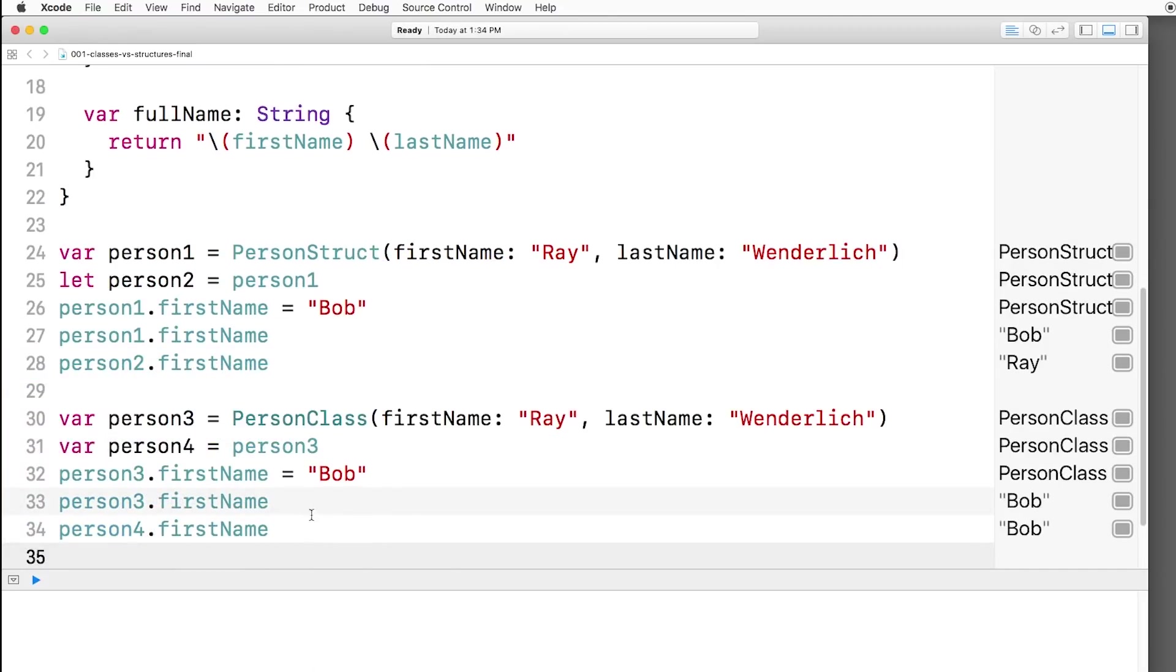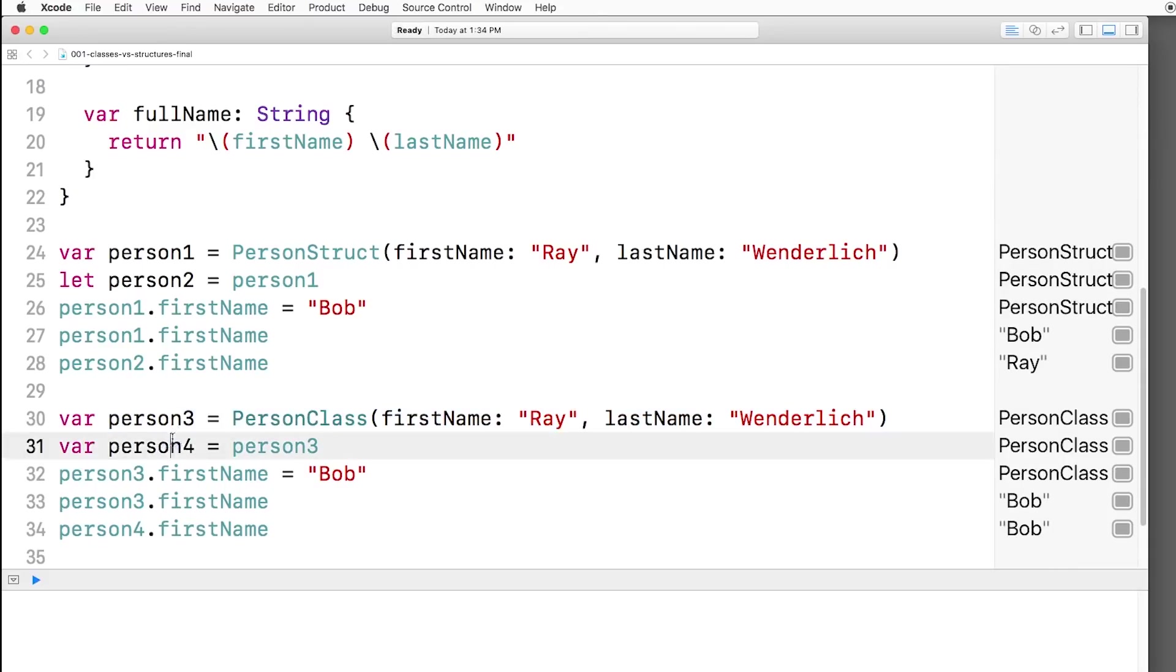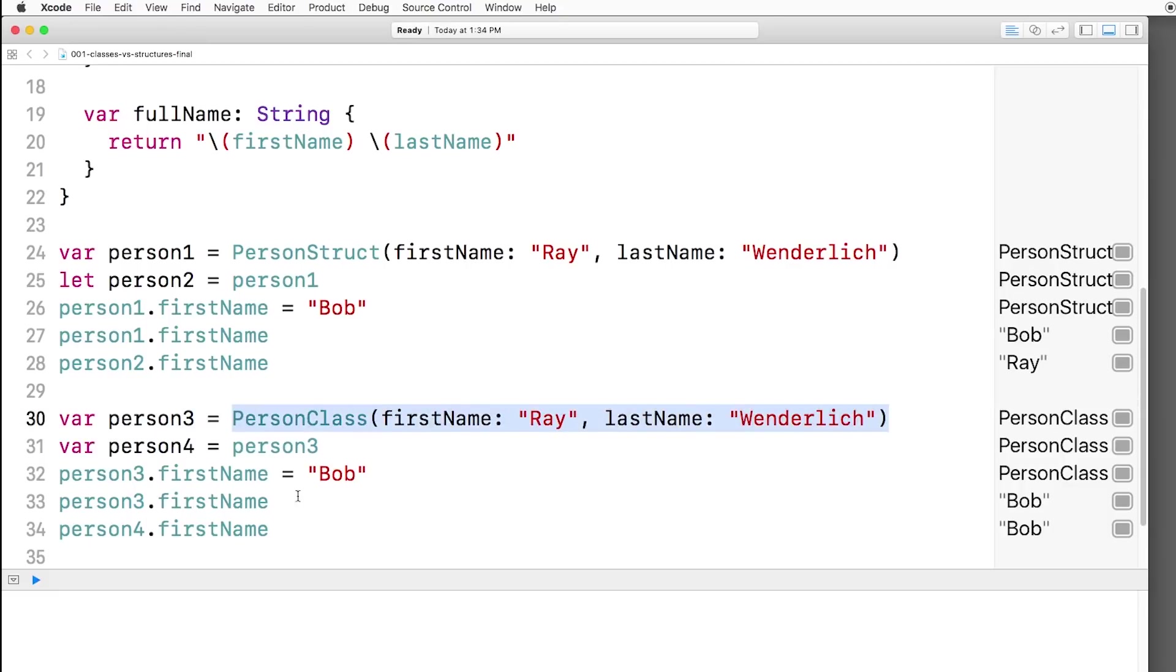Now here, they are both Bob. Why is that? Well, because classes are reference types. So person3 is pointing to this person class, and person4, when we set it to person3, is also pointing to that same exact person class. So when we set the first name to Bob, since person4 is pointing to that same person, it also sees Bob.